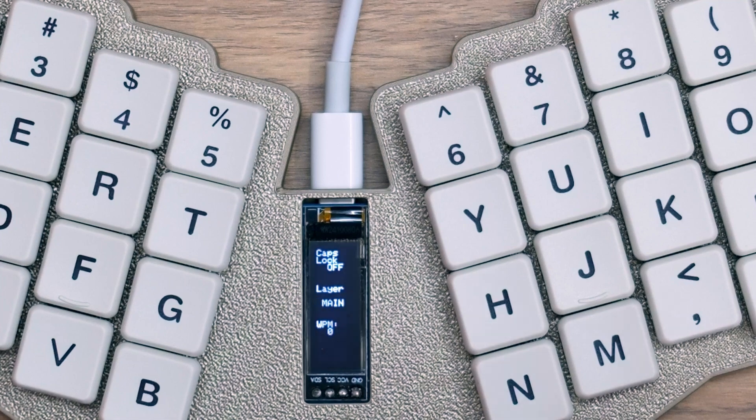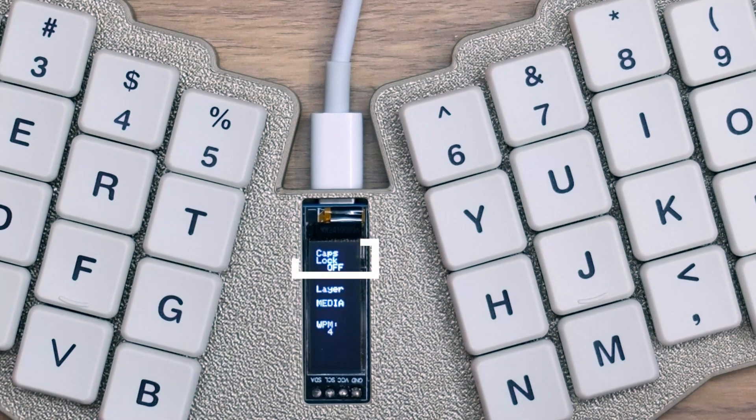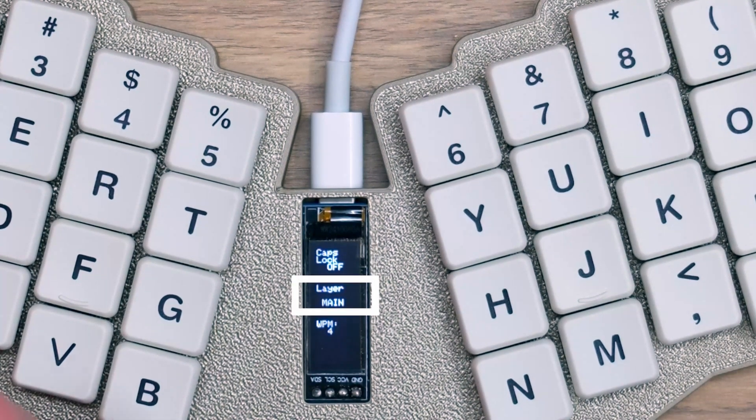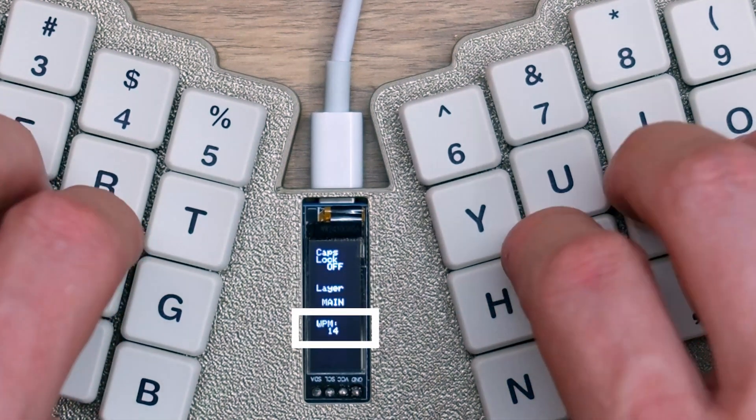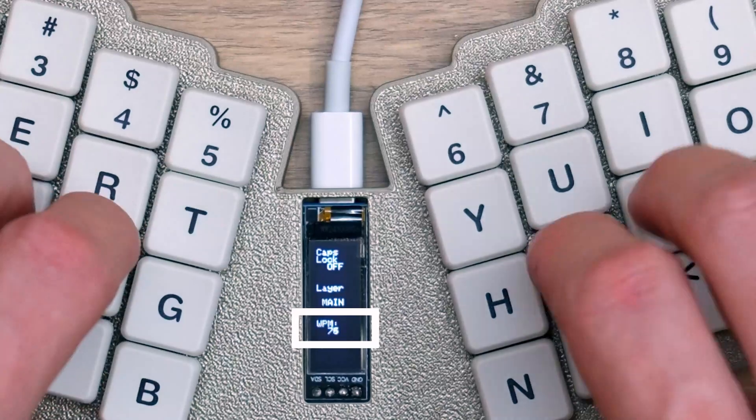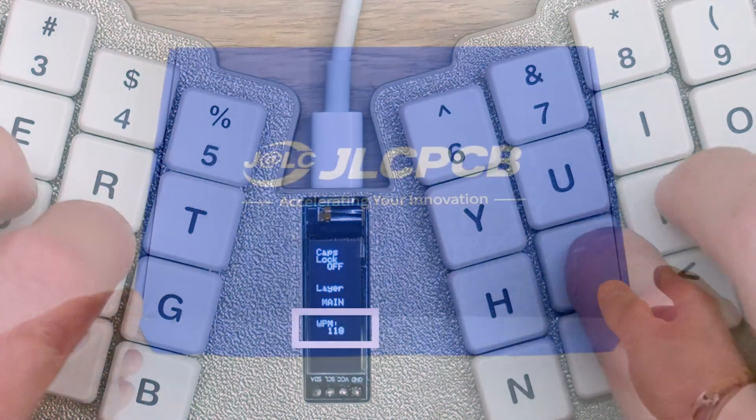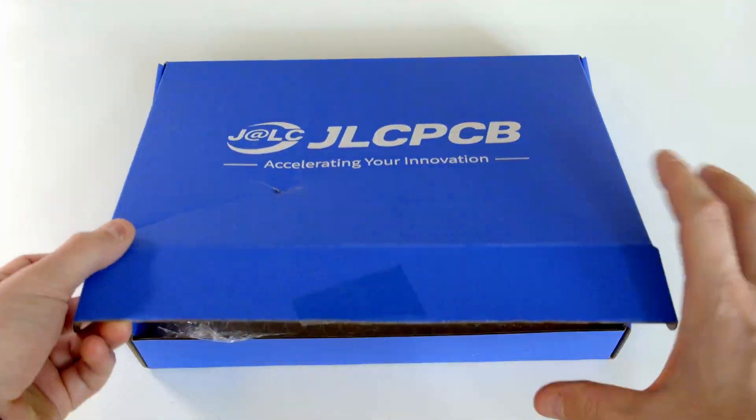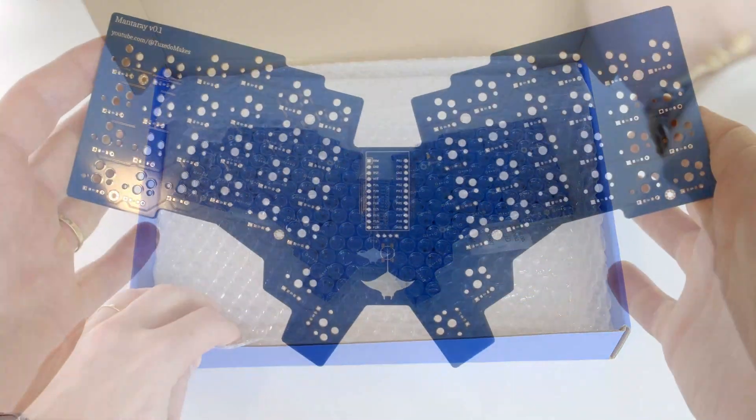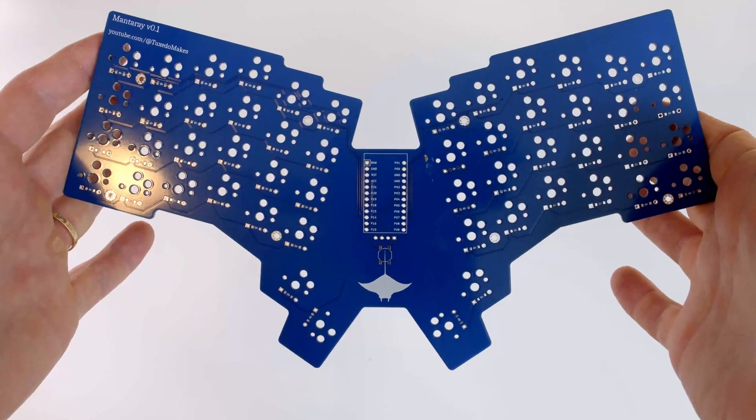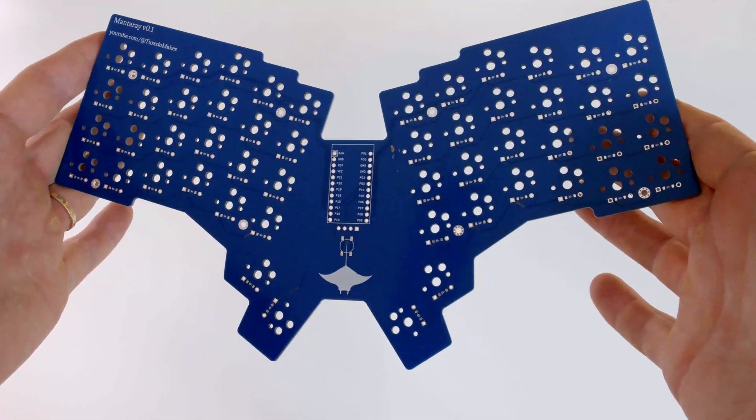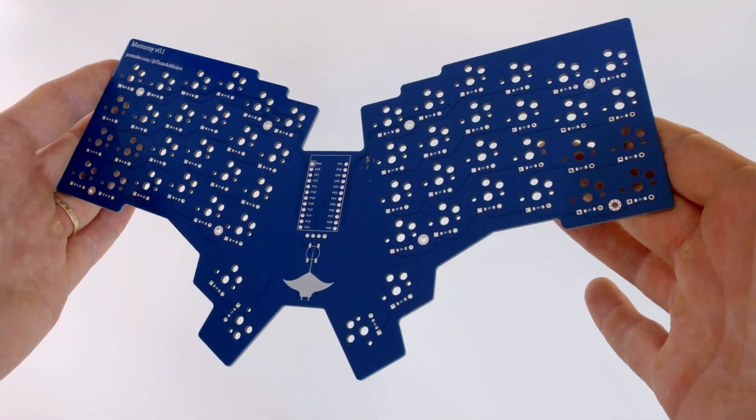I configured the OLED to show the caps lock status, the current layer, and even a words per minute counter just for fun. I made sure that the firmware compiled and just in time too, as my PCBs had just arrived, so it was finally time to build.